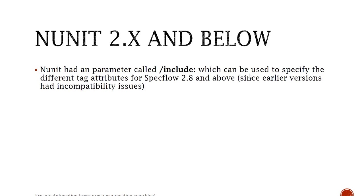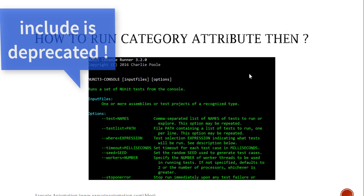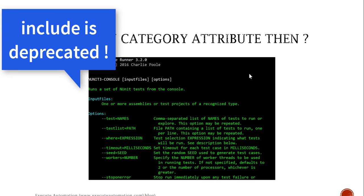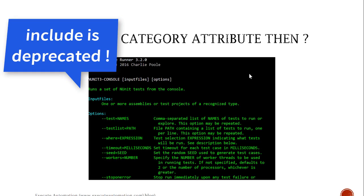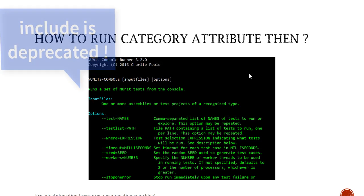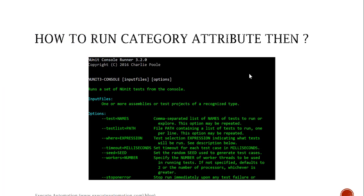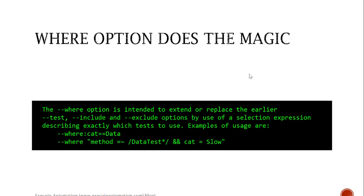This include parameter is currently missing in NUnit 3.0, so how to run this category attribute then in NUnit console runner? If you just go there and try to search for the help, you will see documentation for the help out there something like this and the one thing which is very interesting is the where option.